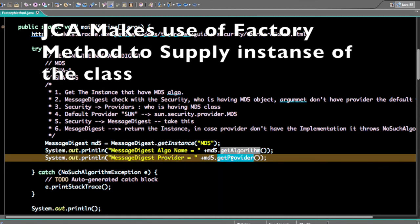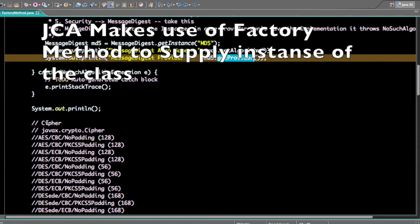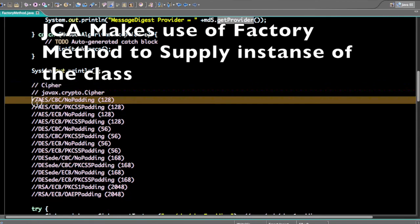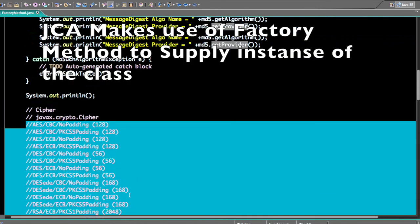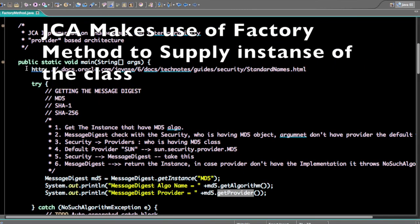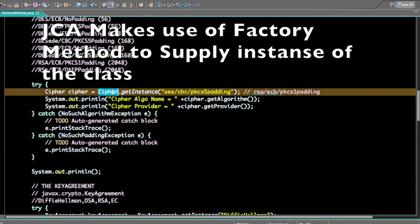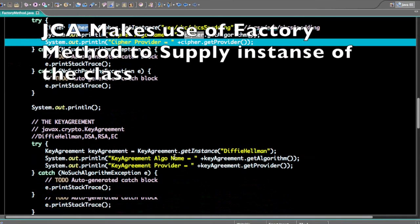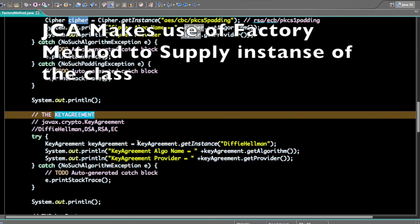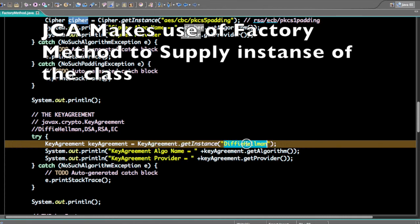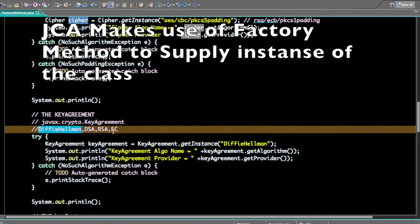Once this instance is available, you can always get the algorithm name and the provider. This is one example of a factory method. A second example is the Cipher — for all standard implementations you can refer to the standard documentation. The Cipher also uses the factory method to get the instance, for example AES/CBC/PKCS5Padding. You can use the Cipher to invoke APIs like getAlgorithmName() and getProviderName(). Another factory method example is KeyAgreement: DiffieHellman, DSA, RSA, and EllipticCurve.